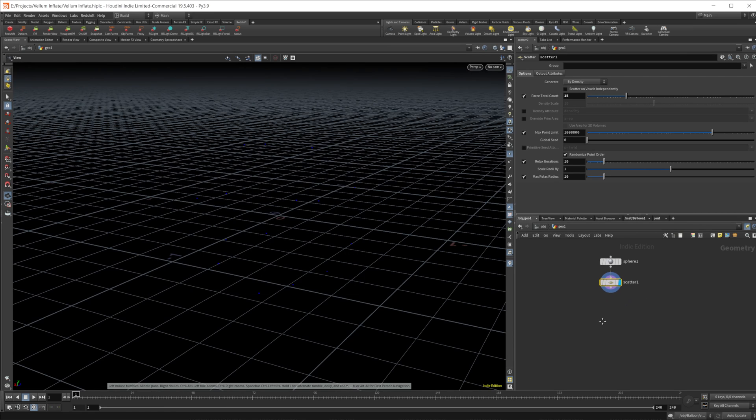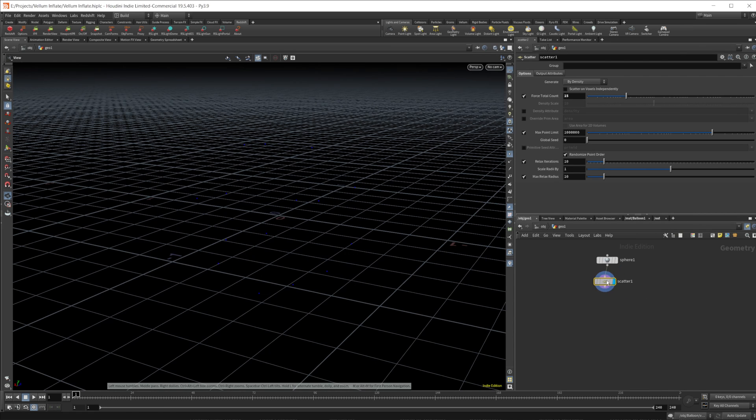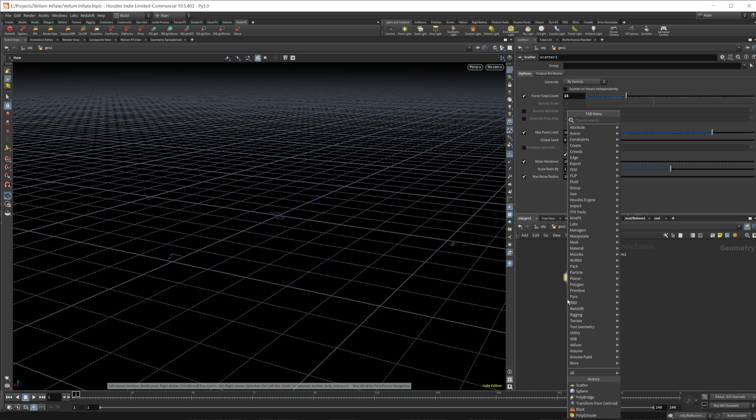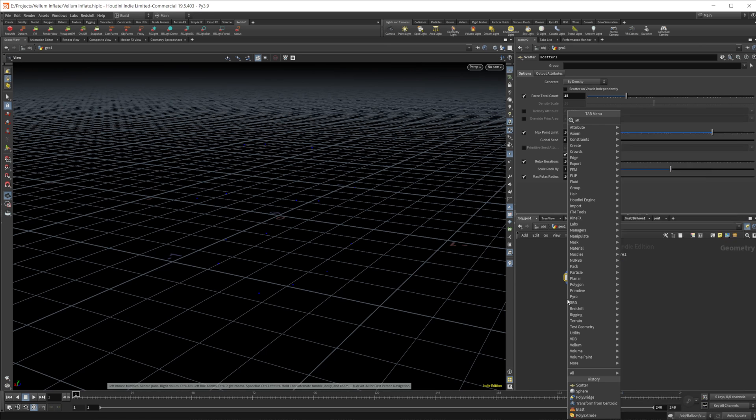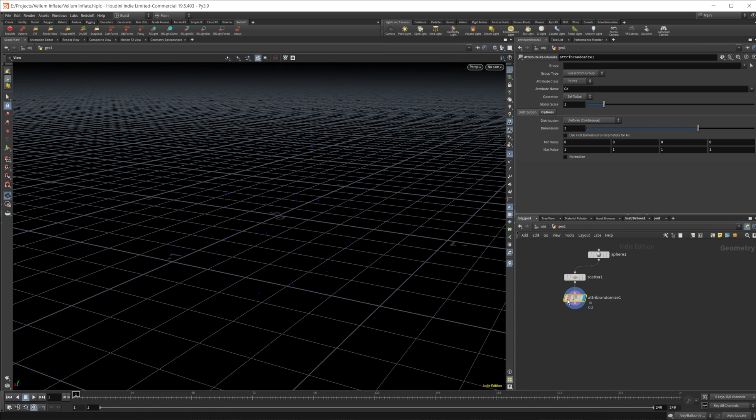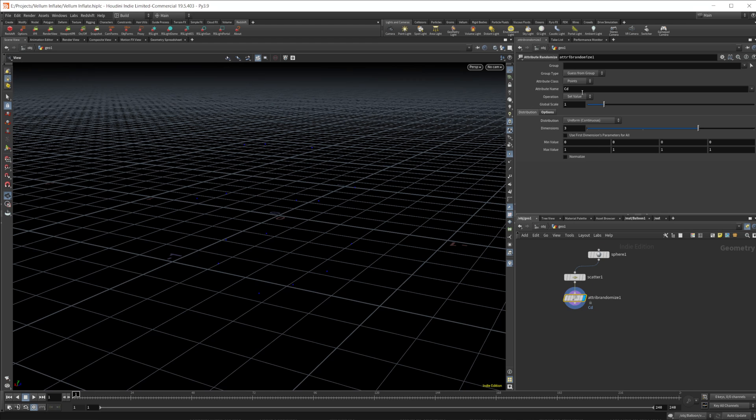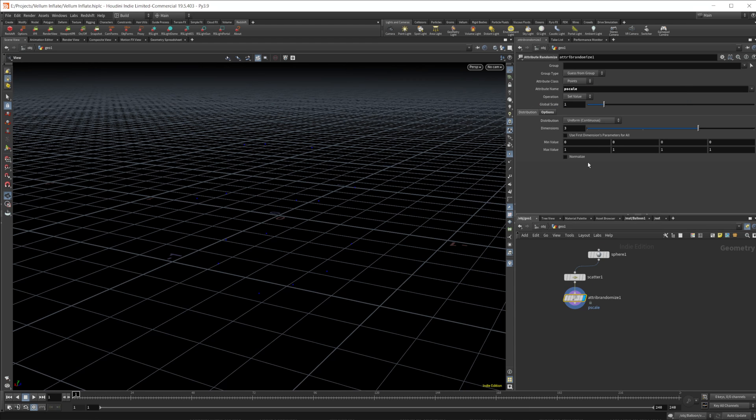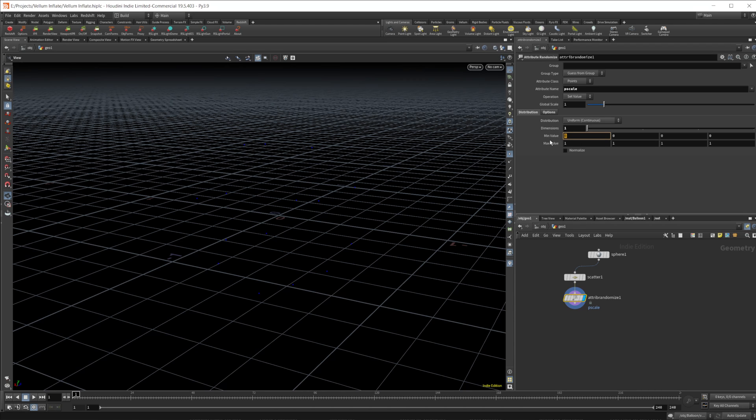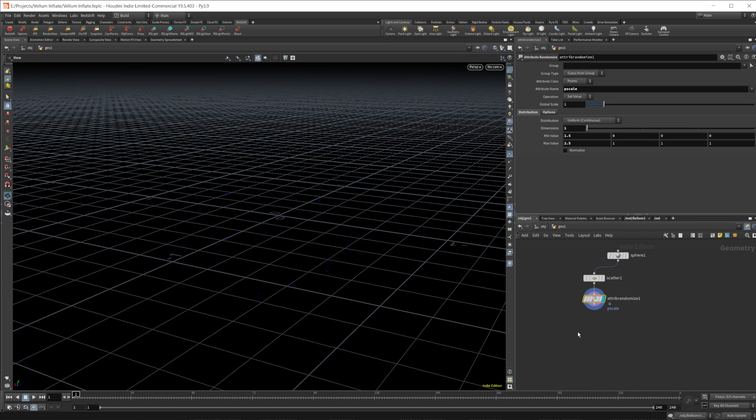And then from there, we want to randomize the scale of our spheres that we're going to be copying on here. So we need to create an attribute randomize in order to do that. We'll set it equal to P scale and make it a one dimensional value. And then we're going to set this from 1.5 to like 2.5 should be good.